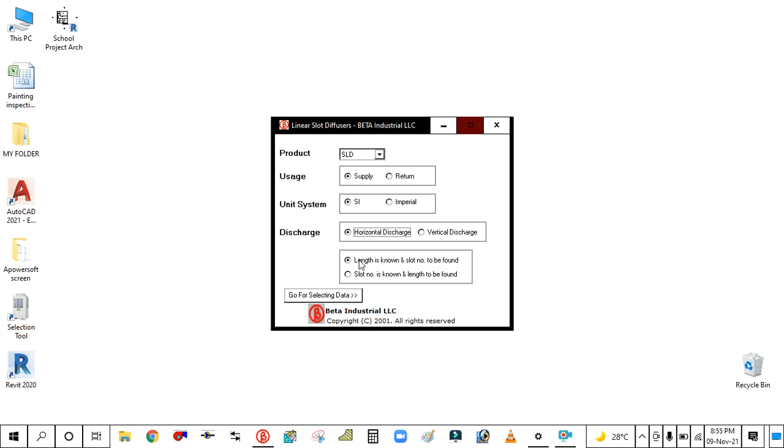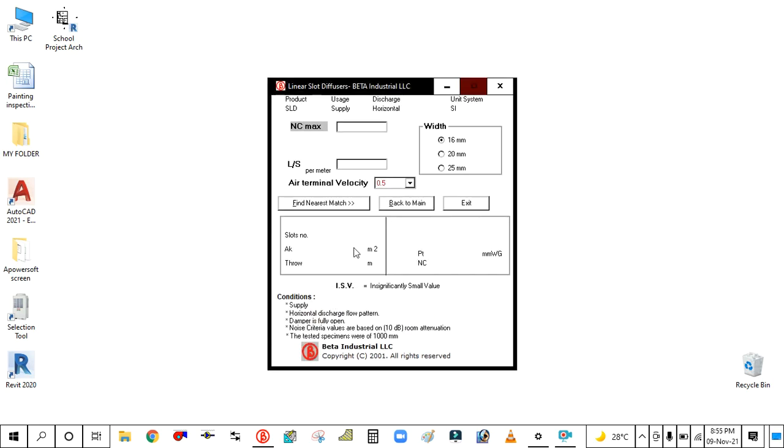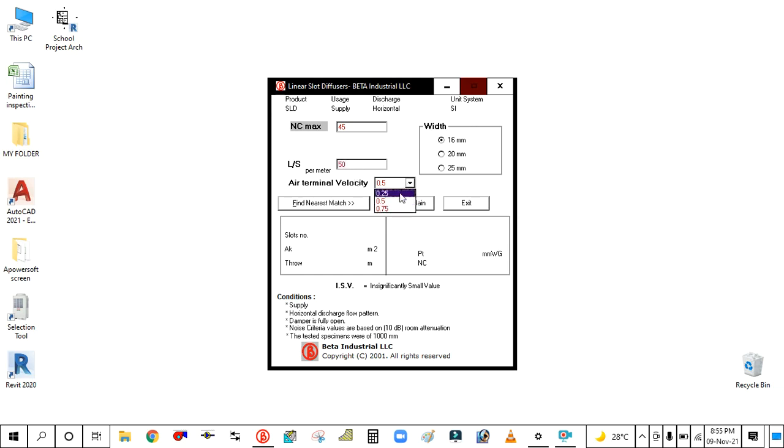Simply click here and go for selecting data. The noise criteria is 45. Simply type here 50 liters per second. Your terminal velocity is 0.75.